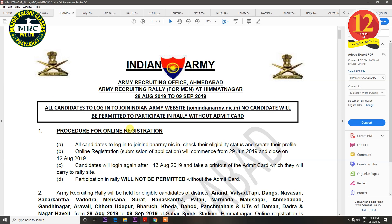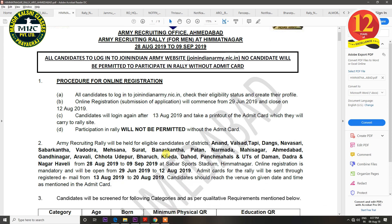The next notification is for Himmat Nagar. The districts covered are Anand, Valsar, Taapi, Danx, Navasari, Sabar Kantha, Vardodra, Mehsana, Surat, Banas Kantha, Patan, Narmada, Mahisagar, Ahmedabad, Gandhinagar, Arawali, Chota Udhepur, Bharuch, Khera, Dahod, Punch Mahals, and UTs of Daman, Dadar and Nagar Haveli. The rally will be conducted between 28 August to 9 September, and the last date of online registration is 12 August.